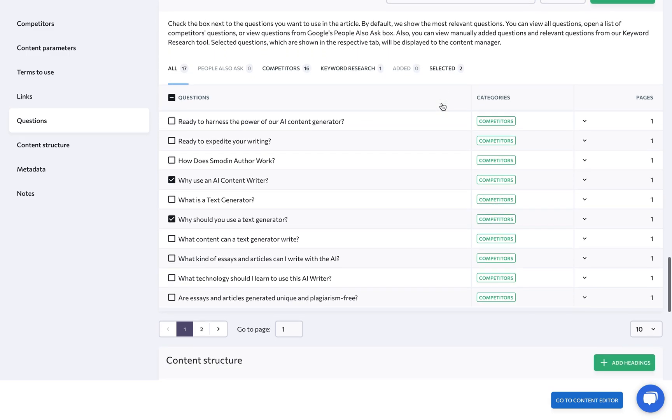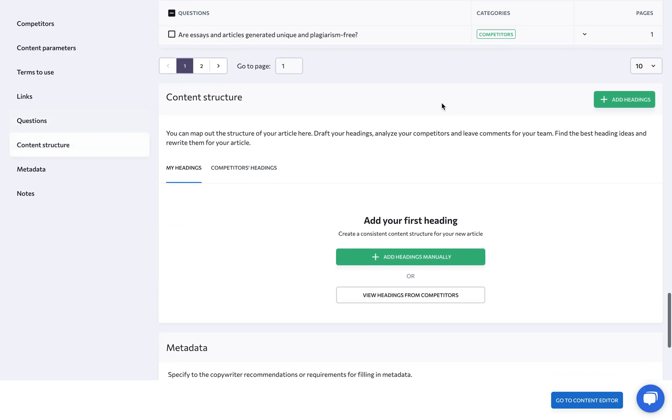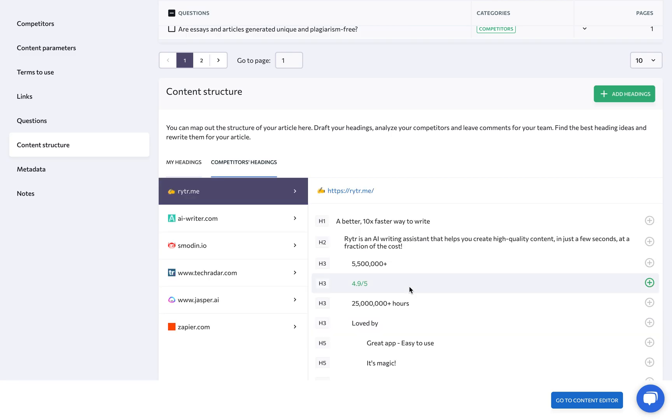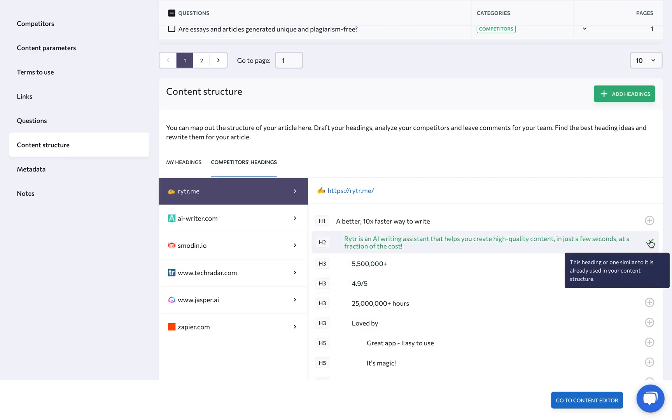Under Content Structure, you can make an outline by adding your own headings manually, or save time by looking at the top competing articles and using their headings for your structure.